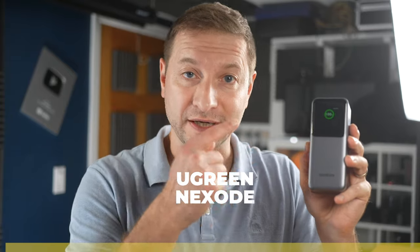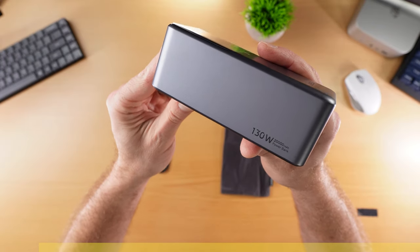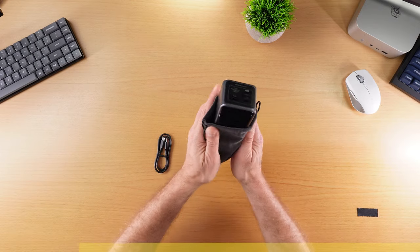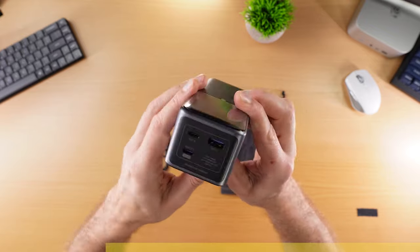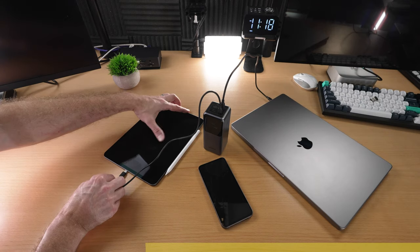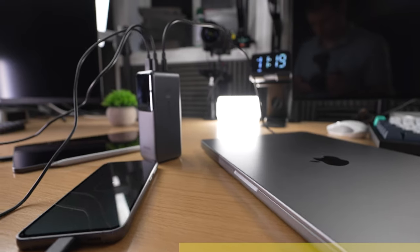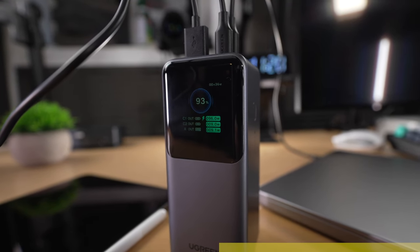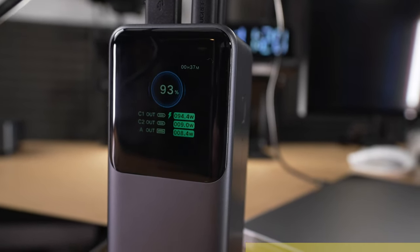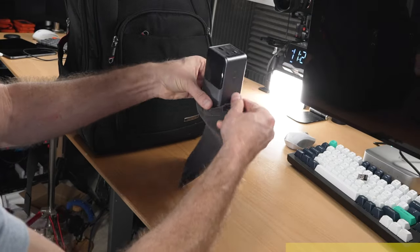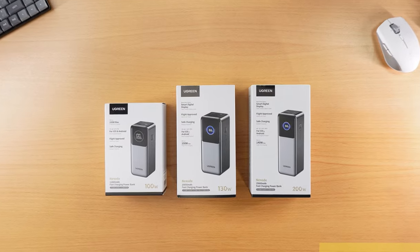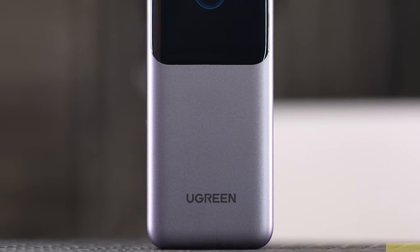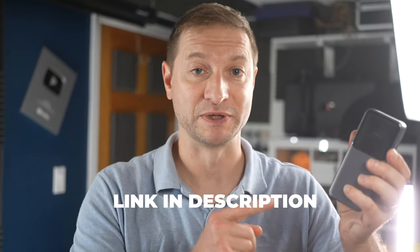This is the Ugreen Nexode Power Bank. 20,000 mAh, 130 watts. It's compact, it's lightweight, and it's powerful. Designed with a slim columnar shape, it's easy to carry without adding bulk. Perfect for commuting or travel. With 100 watts of super-fast charging, this power bank can charge a MacBook Pro 16-inch to 43% or an iPhone 15 to 60% in just 30 minutes. Multiple ports allow simultaneous charging of several devices, including laptops. The TFT Smart Display provides real-time data like battery level, charge time, and power output, giving you full visibility of your device's status. With 20,000 mAh of capacity, it's airline-approved and capable of charging an iPhone 15 up to four times, making it ideal for long trips. Ugreen's full lineup offers solutions for every power need, from small daily charges to high-capacity power banks, they've got you covered. Check out the Ugreen Nexode Power Bank. 20,000 mAh, 130 watts, your portable, high-performance power solution.